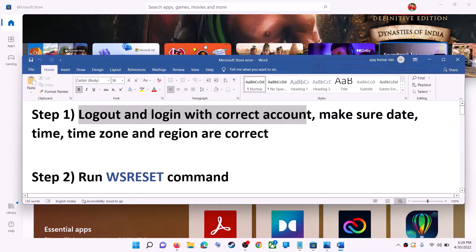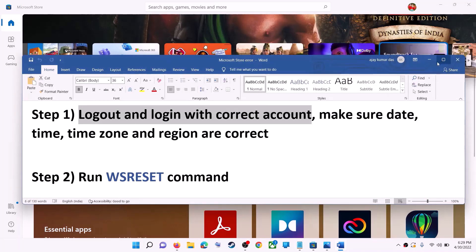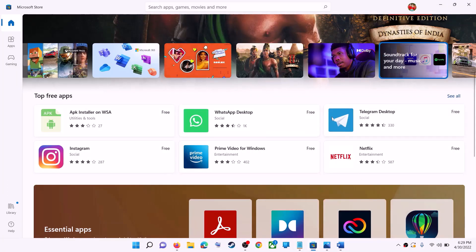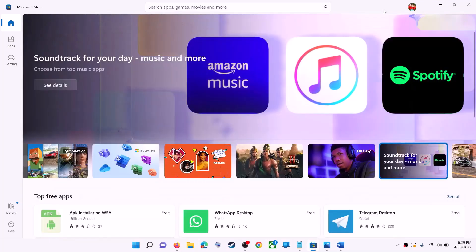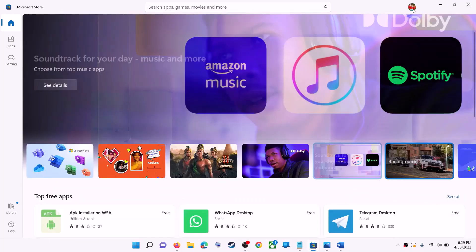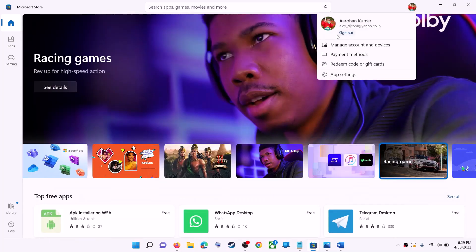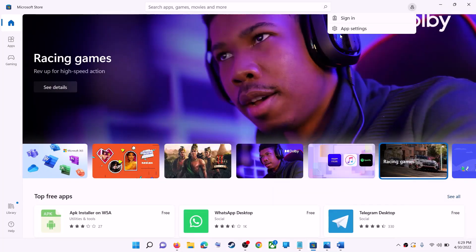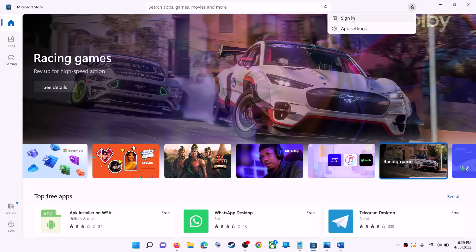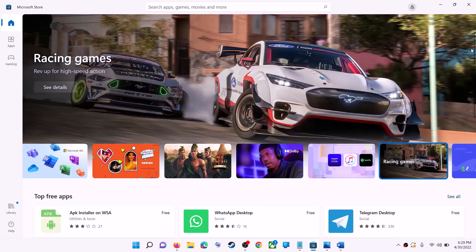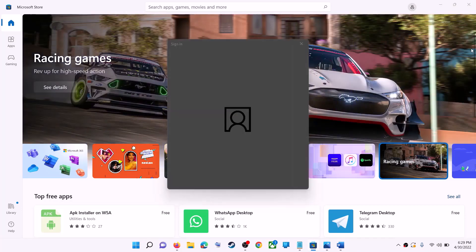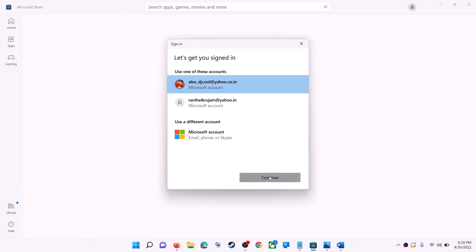Open Microsoft Store on your computer. On the top right, you can see a profile icon — click on it, then click on sign out. Again click on sign in, now select the right account and then click on continue.